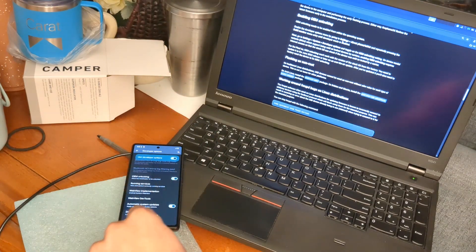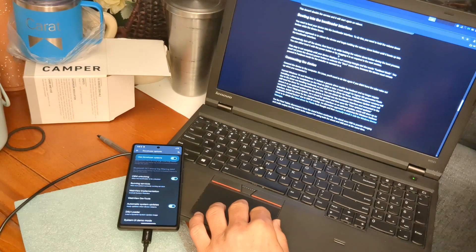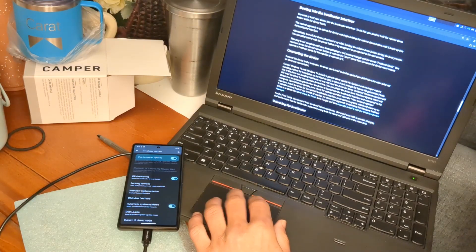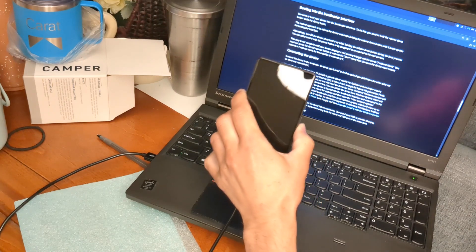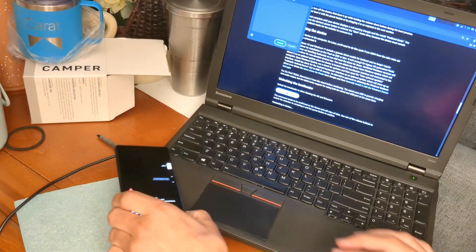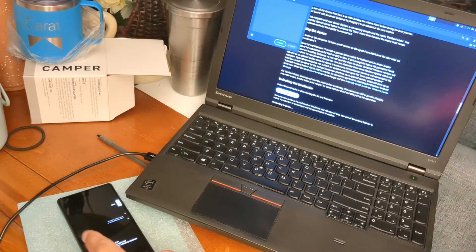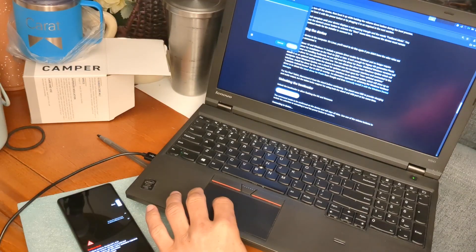Now we have our USB-A to USB-C cord attached to the phone. We're going to boot into the bootloader. Follow the instructions and reboot the device, holding the volume down button. That allows us to unlock the bootloader. The phone is detected — keep your phone as still as possible so you don't lose the USB connection. Hit Connect.